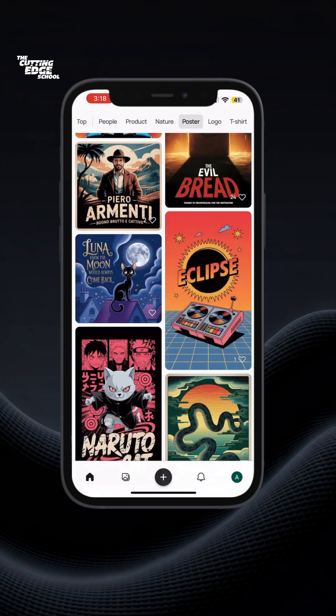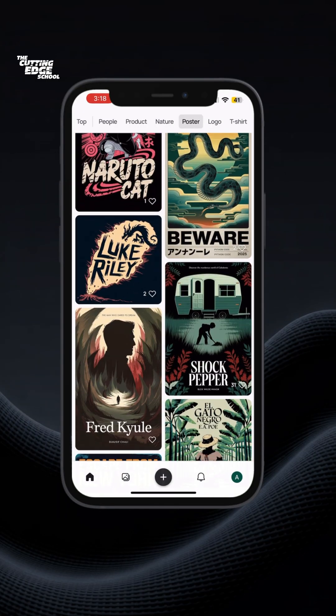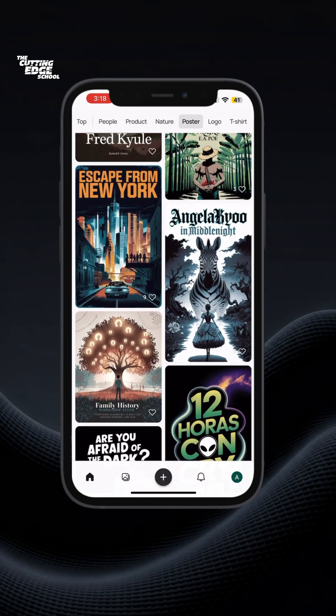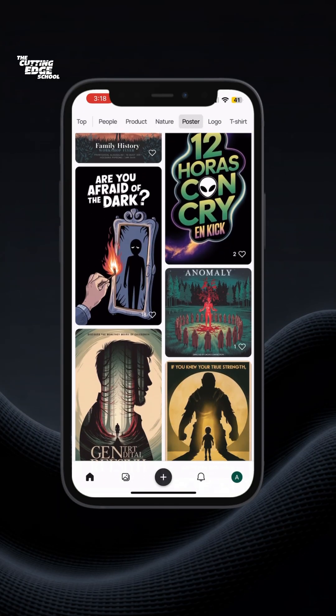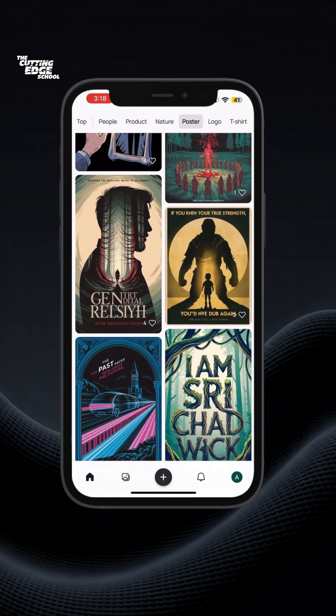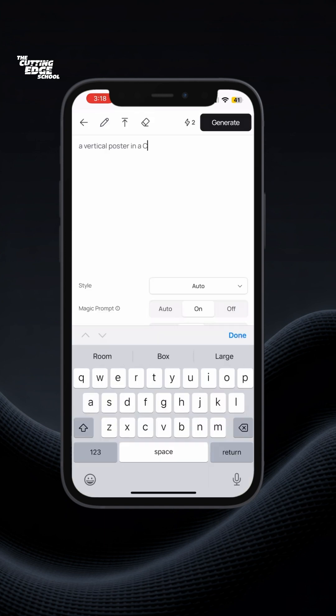Since ChatGPT 4.0 has cropping issues, you can use another tool called Ideogram for creating story backgrounds or reel covers. They also have a mobile app where you can simply type a vertical poster in whatever theme you like — I usually choose Renaissance theme or 1930s poster, followed by your caption.